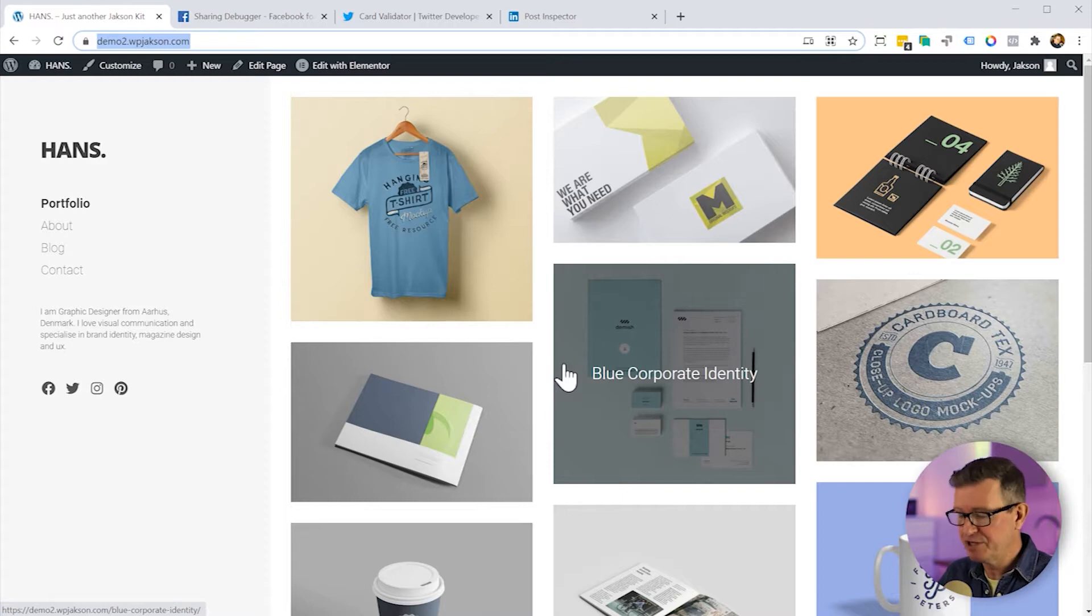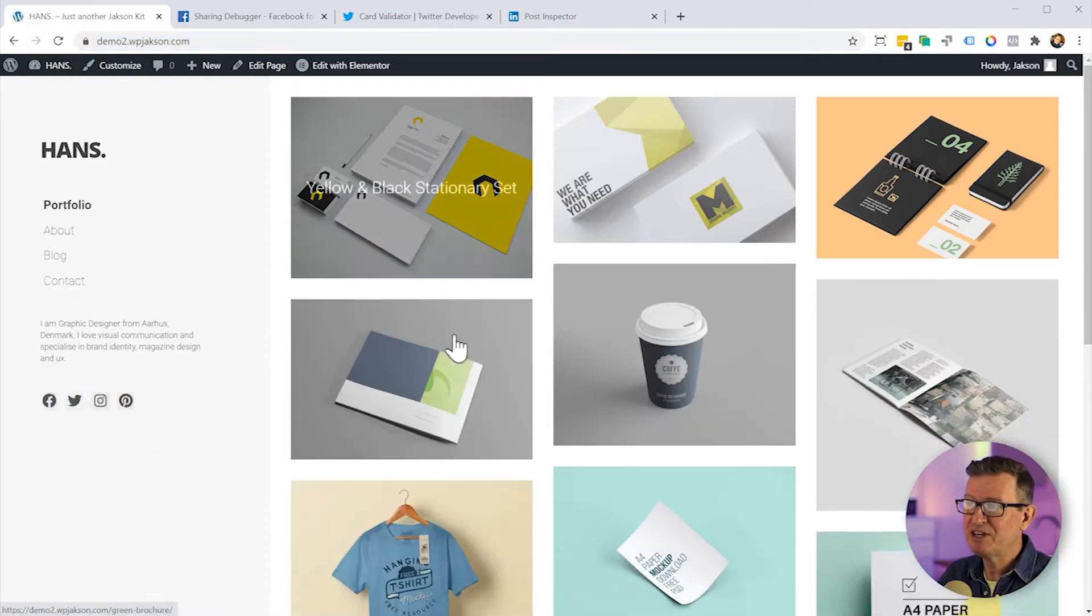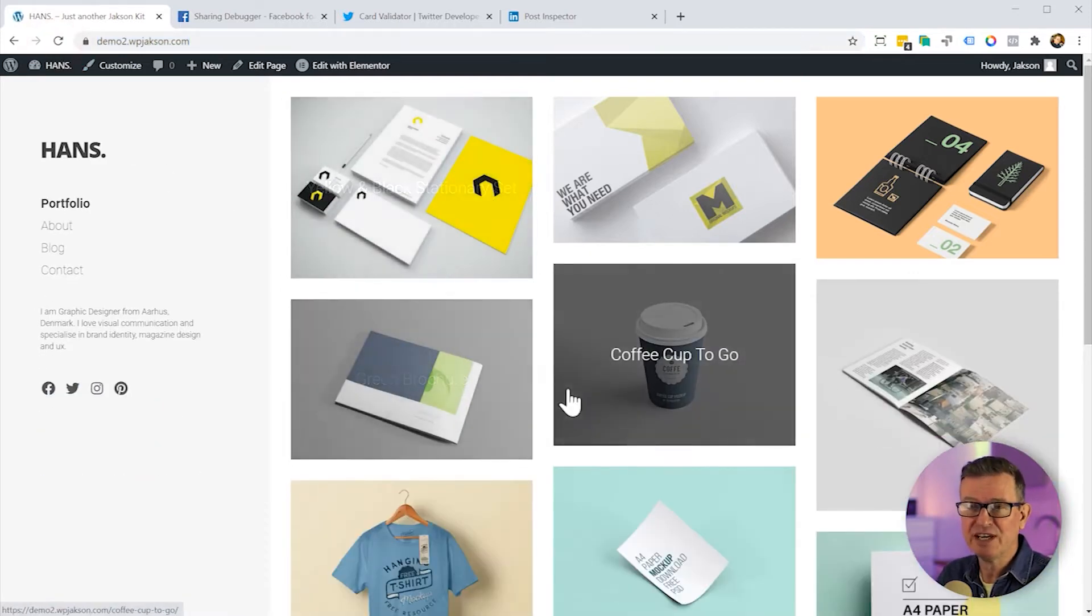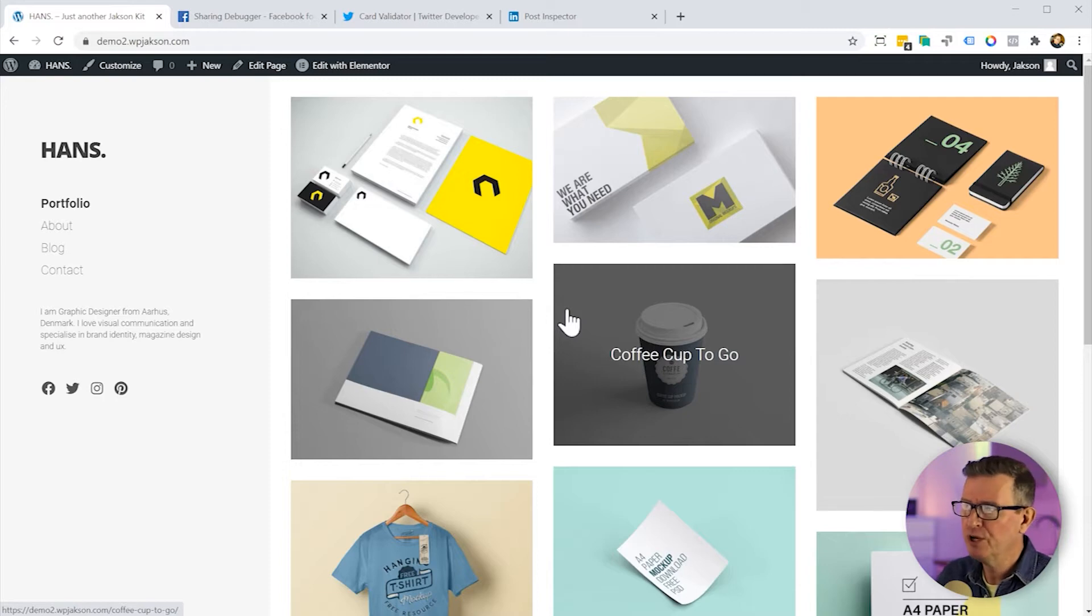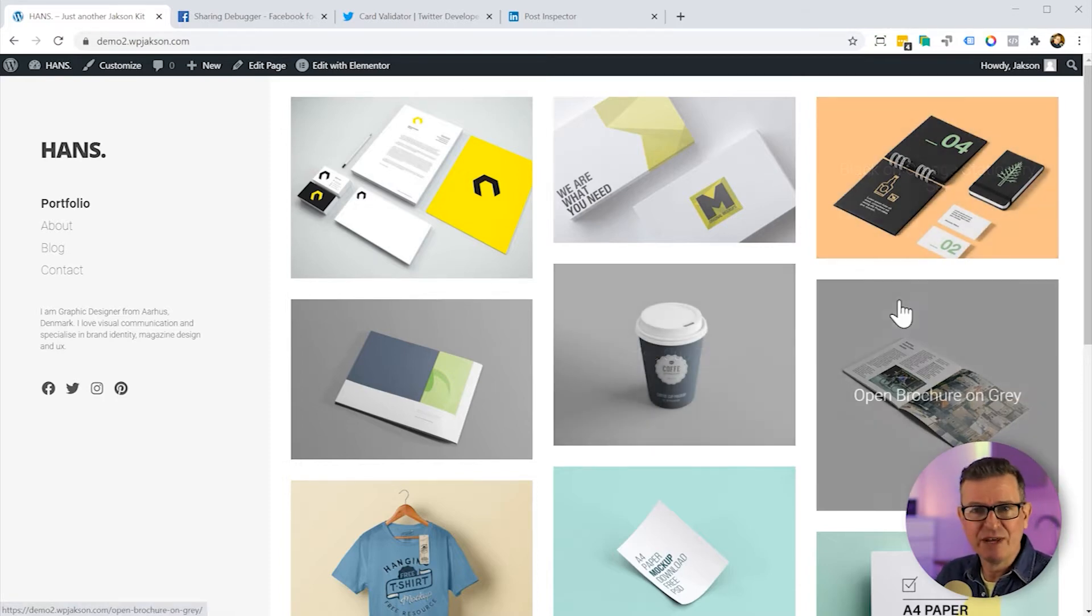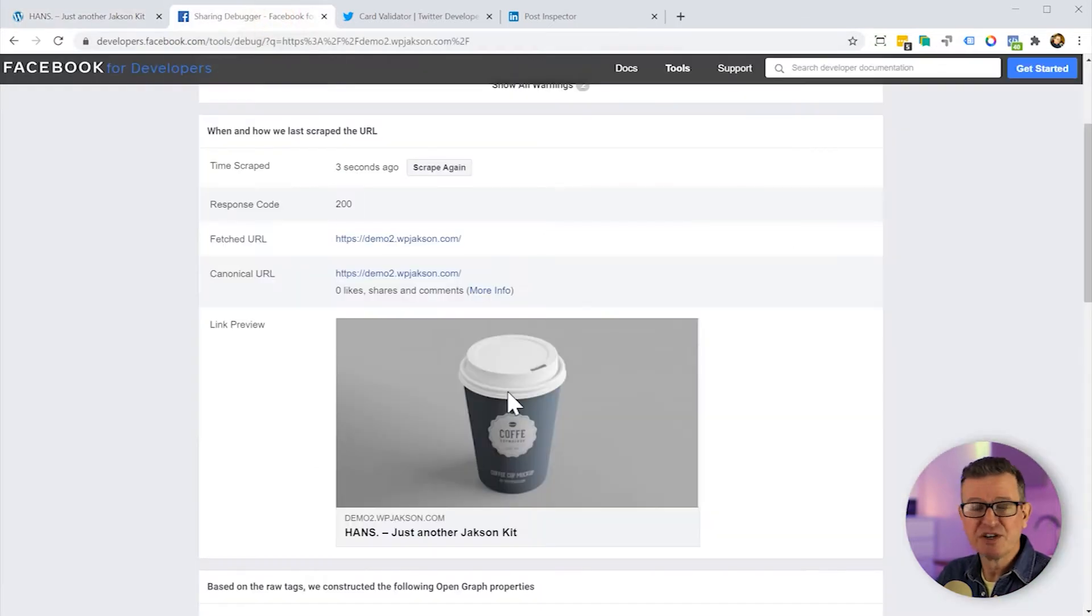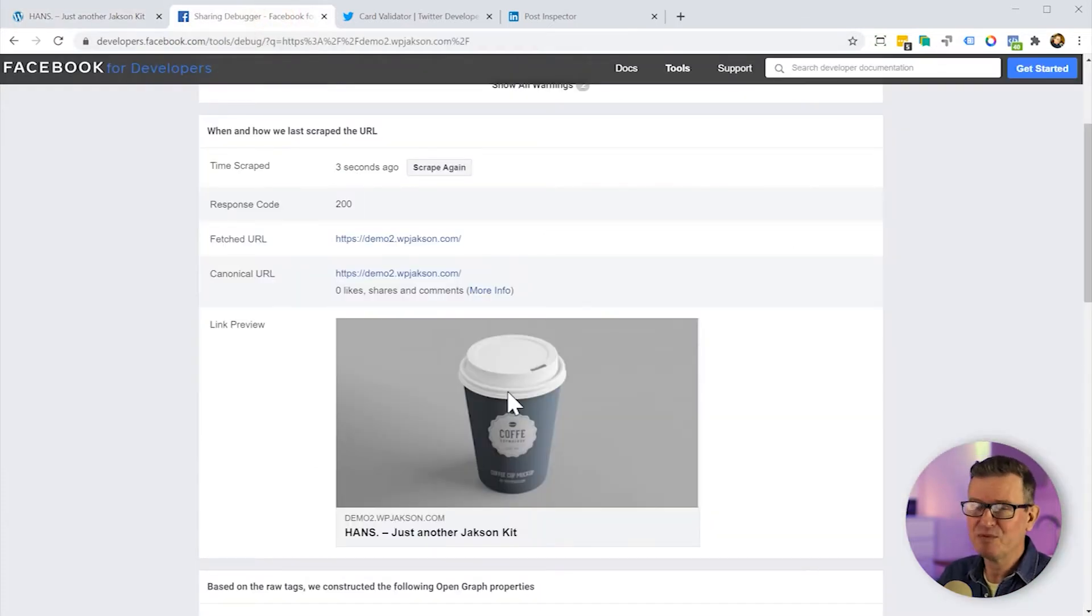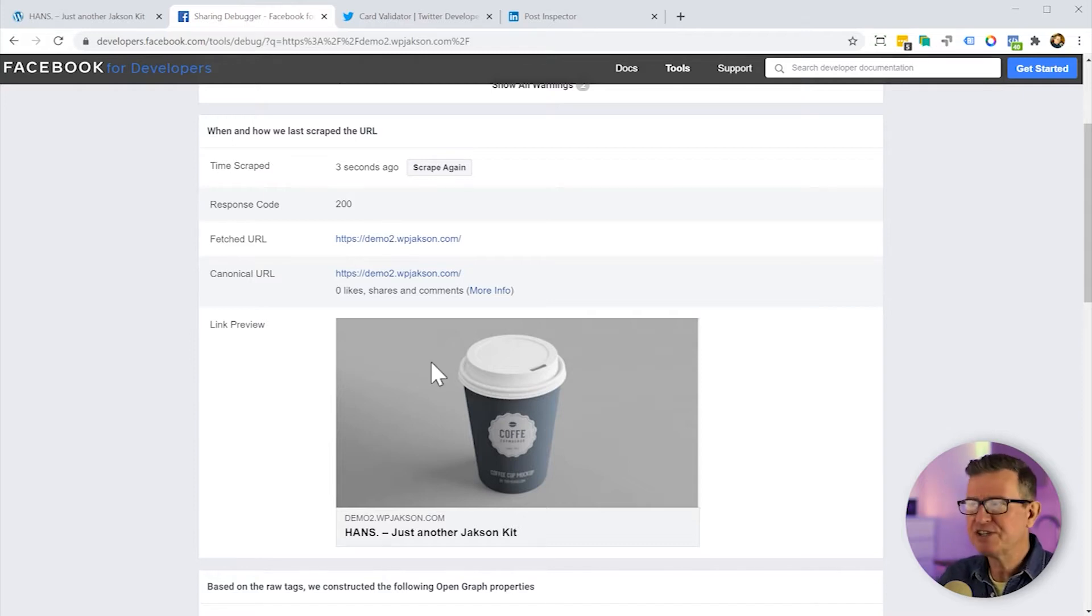And it gets even more random because if we refresh this page, you see this page actually displays the images. Well, they're the portfolio custom post type, displays them randomly every time you reach the page. So essentially Facebook is going to pick a different one every time it is likely to, Facebook might pick a different one every time it scrapes it. So how do we fix this? Very simple. Install one single plugin. Let's get back to our dashboard.